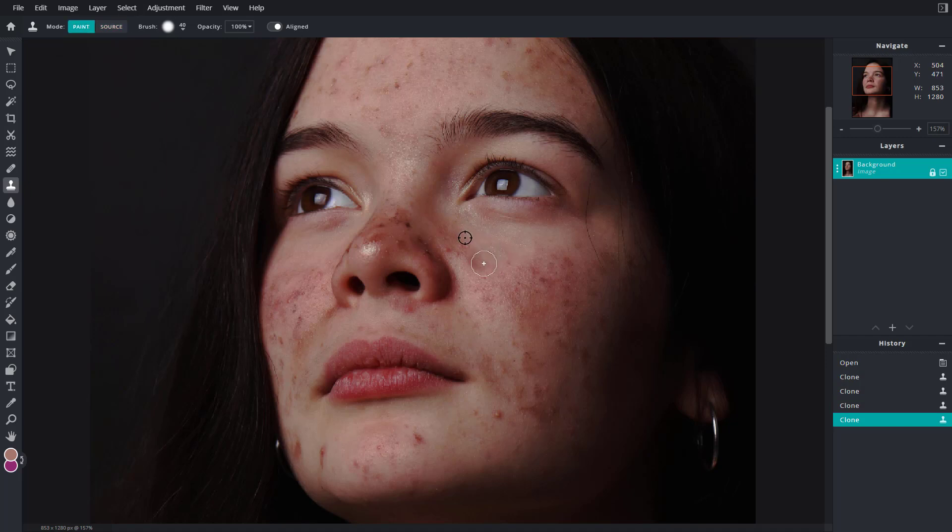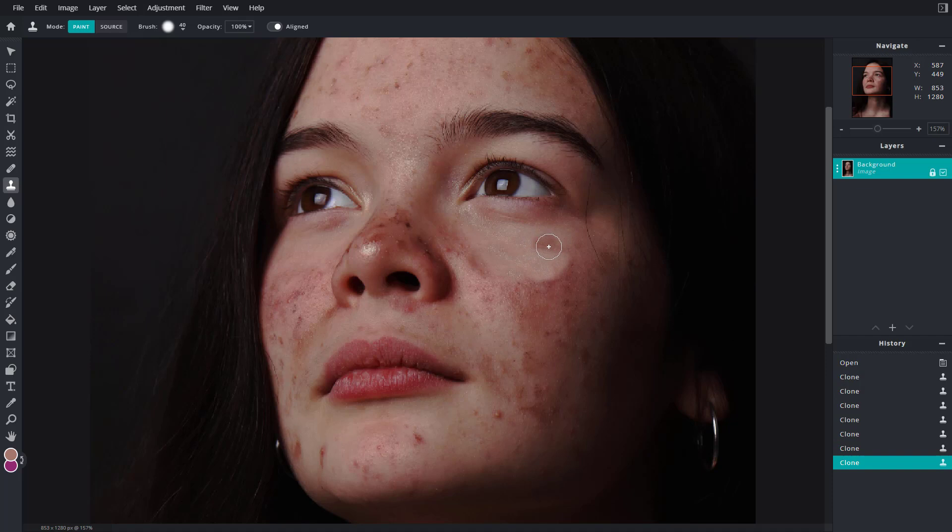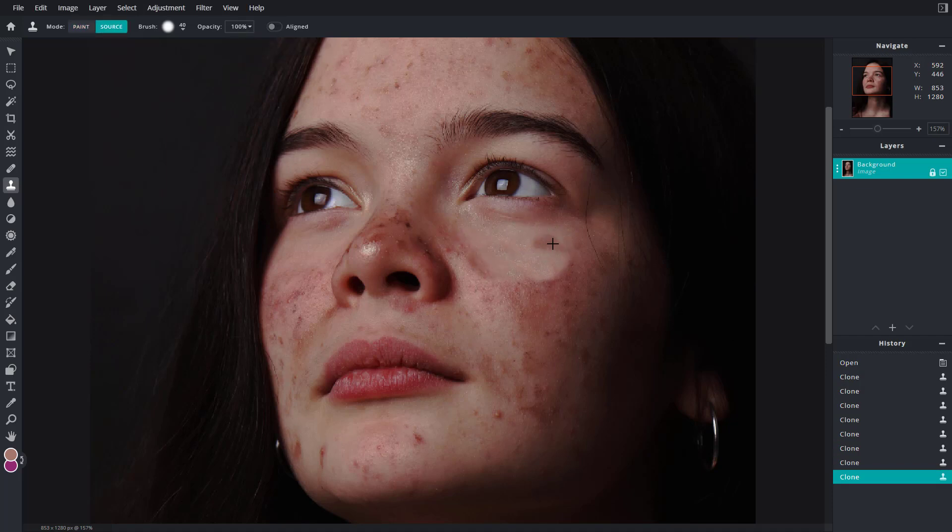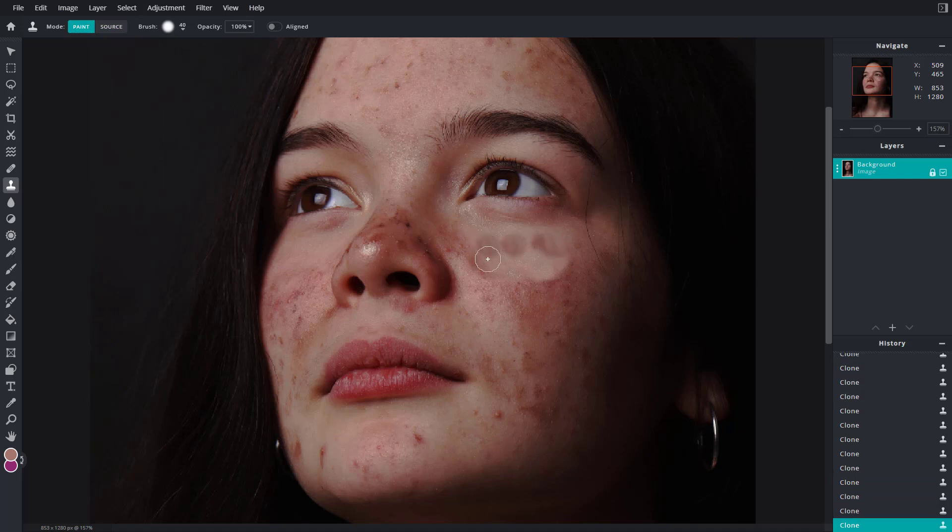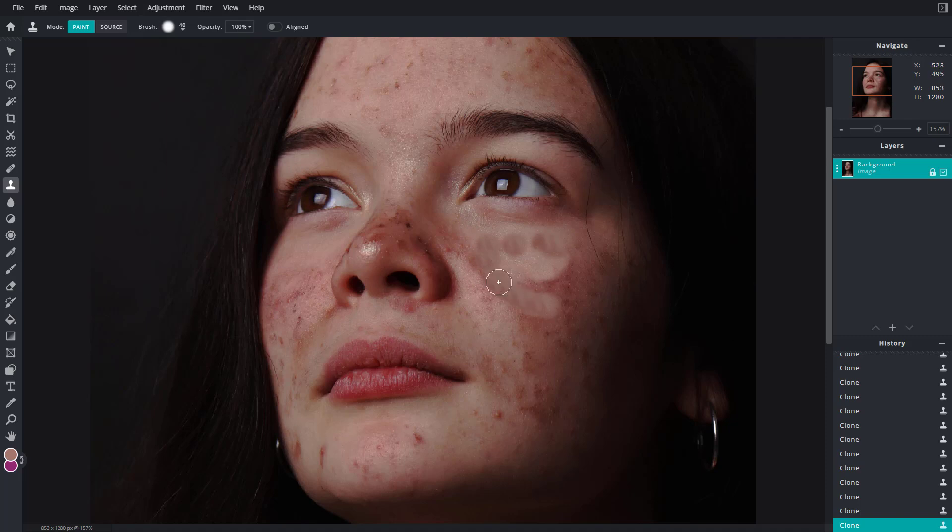You can just draw around right there and it takes the source. Or if you were to disable the align, then you can see that it takes the same source no matter where you start. So you have to be very careful while you're working with this tool.